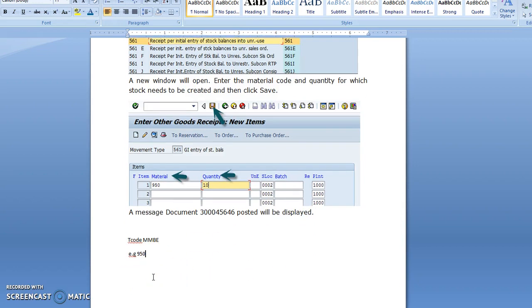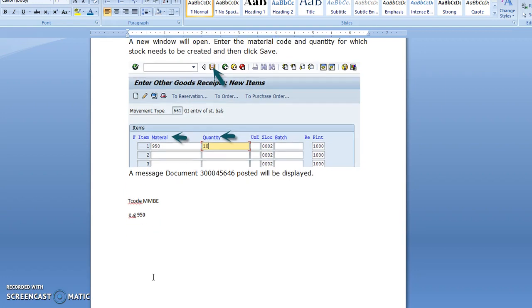It will show in the stock how much material is there. In this way, we are able to create the material and post that material into our stock. Thank you.